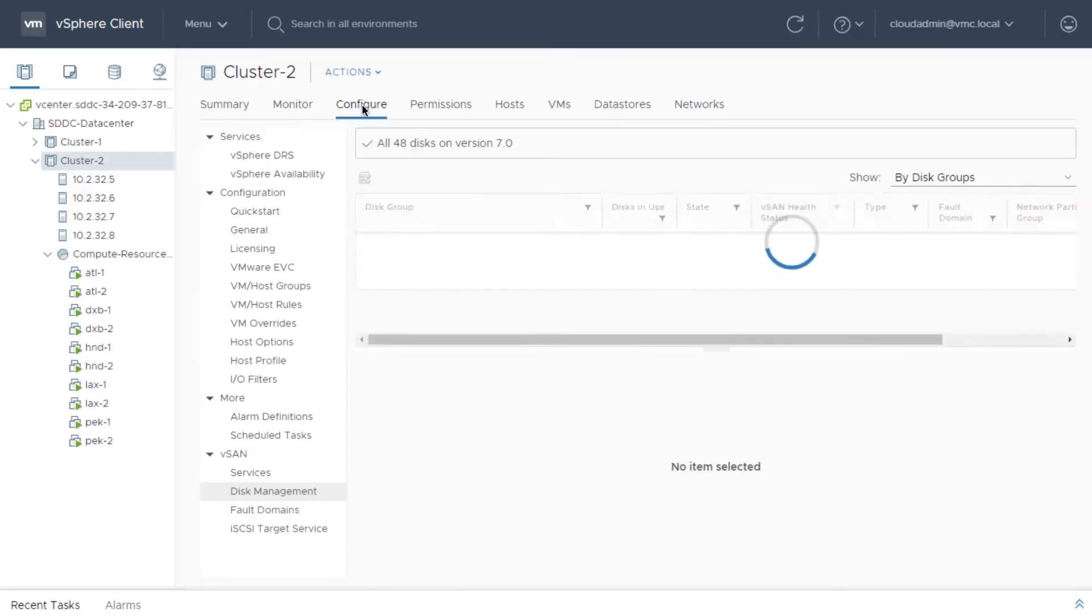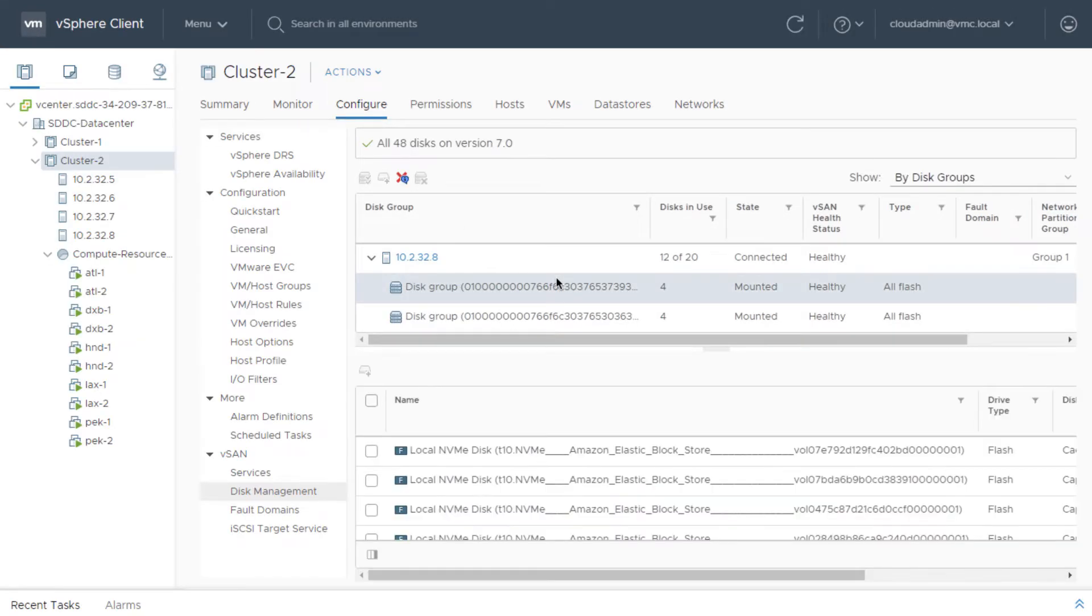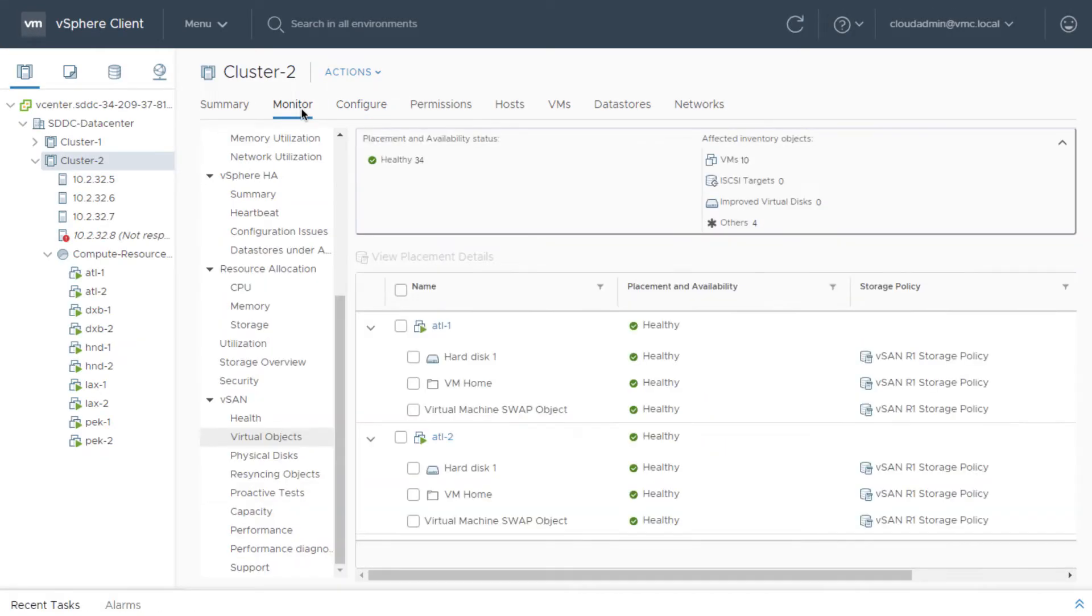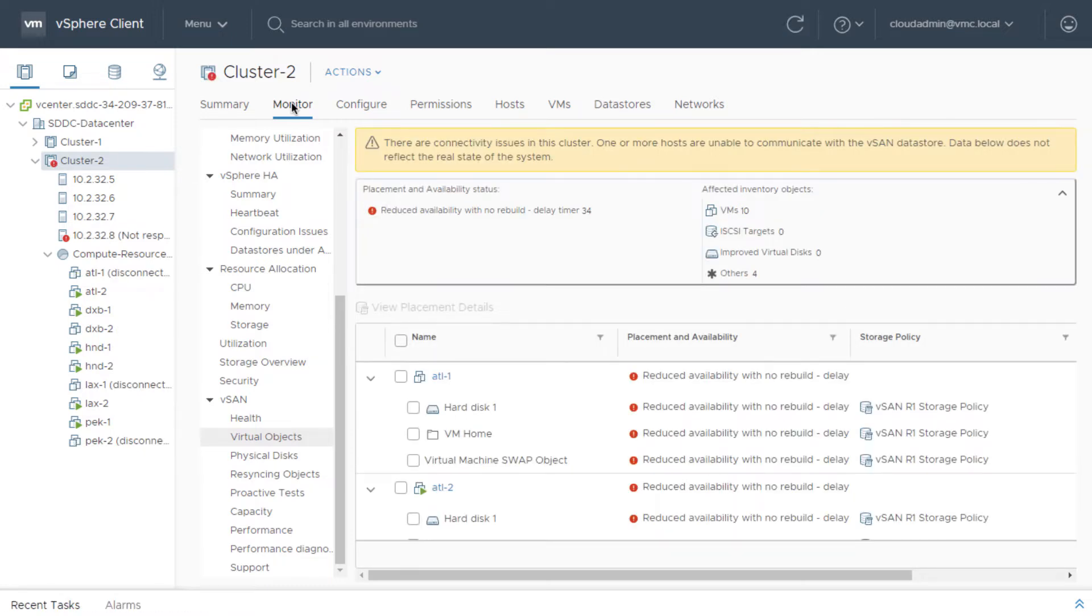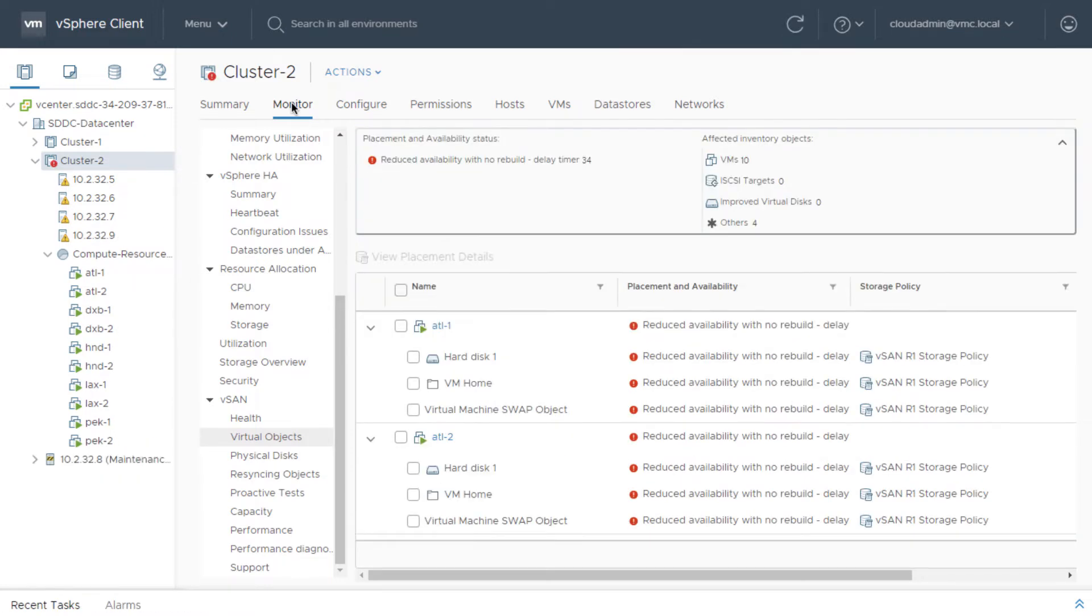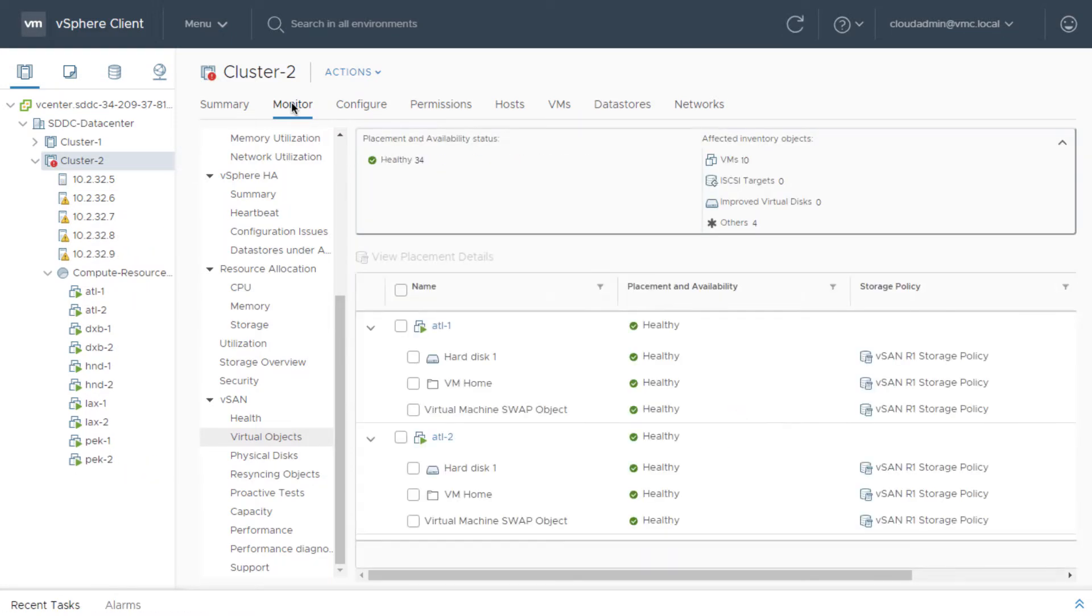Should a host failure occur, the failed hardware is automatically replaced, reattaching the existing EBS volumes. This dramatically reduces the rebuild time required to recover from any failure.